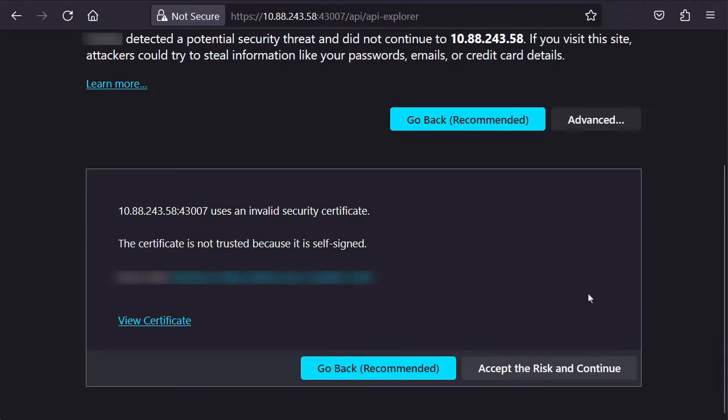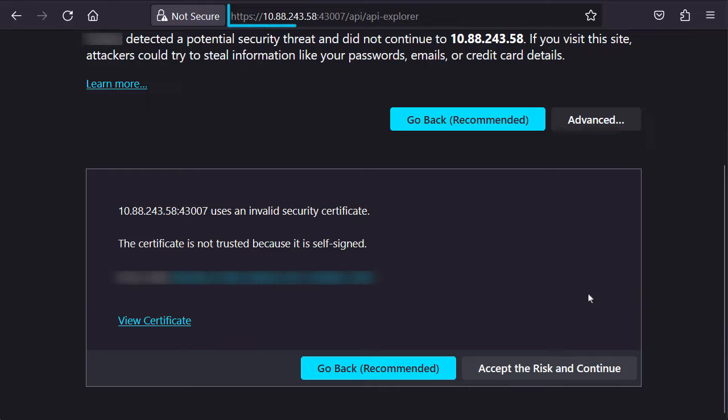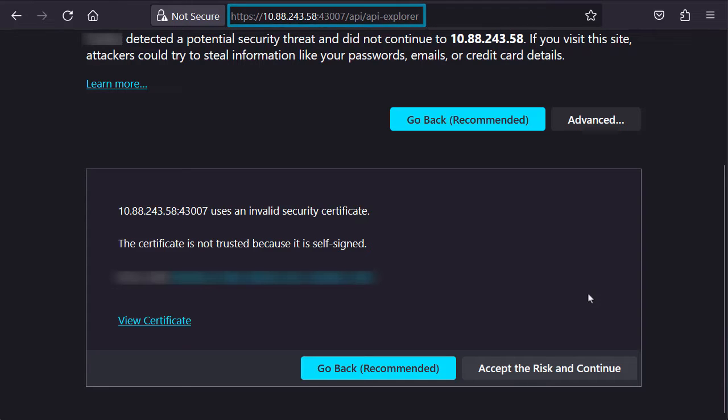In order to start, we need to access our FMC API Explorer. To do so, web browser access is required with a URL with the following components: https, colon, double slash, FMC IP address, slash, API, slash, API, dash Explorer.